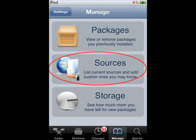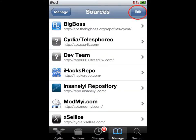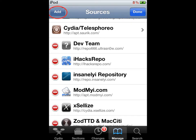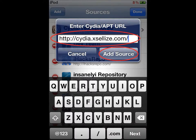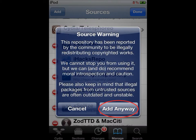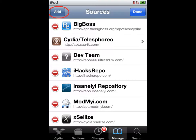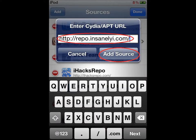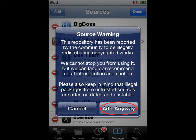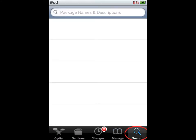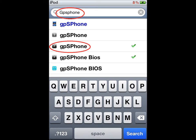Go to Edit, Add, and you want to add that URL link, then press Add Source and Add. Then go to Edit again, press Add, add that URL source, and press Add. Now you want to go to Search and type in GPS Phone.